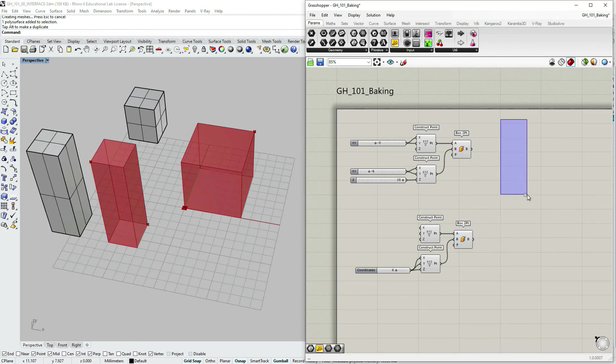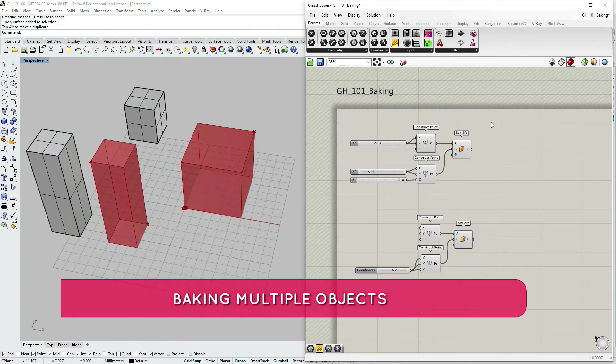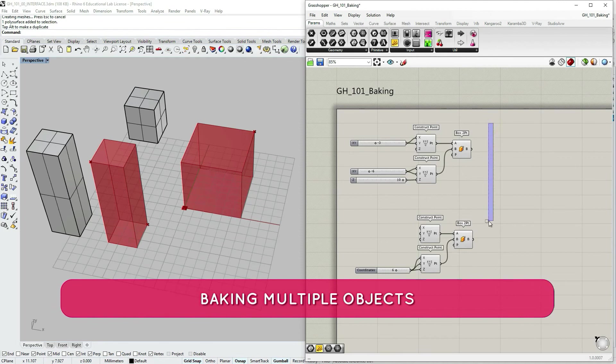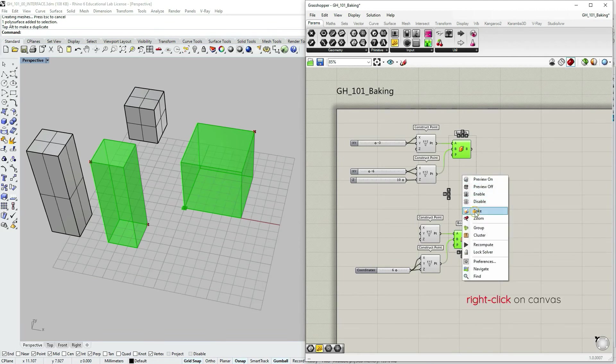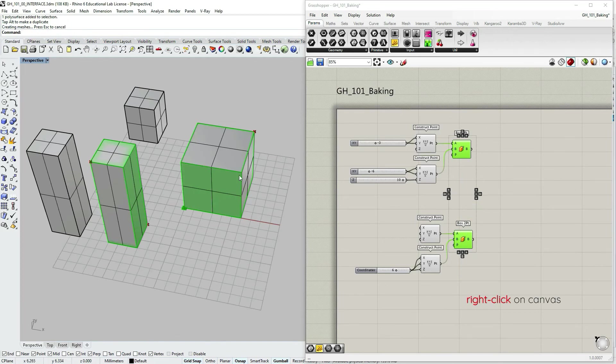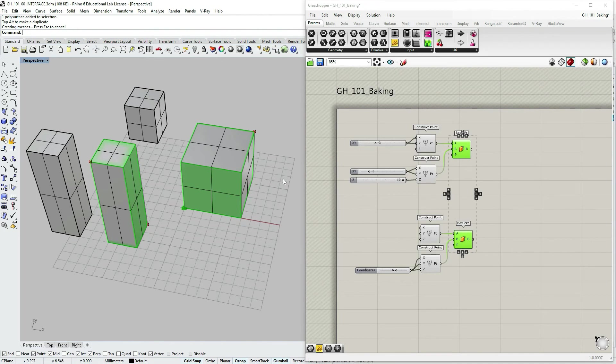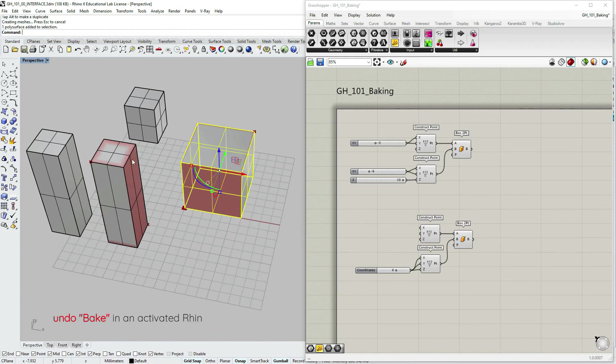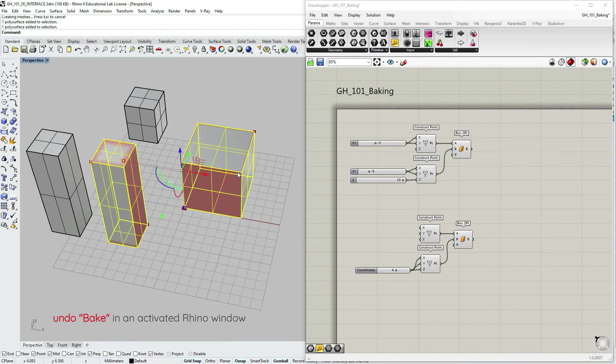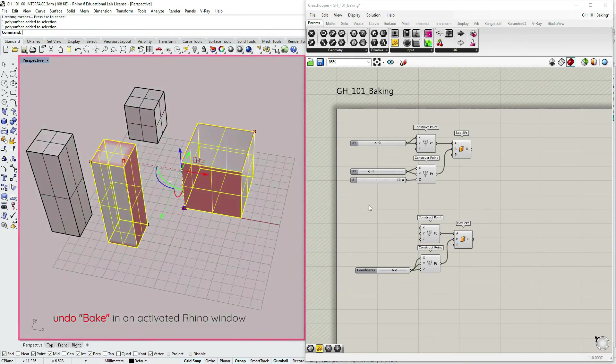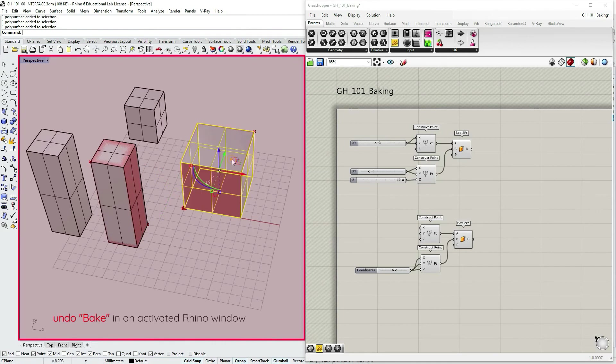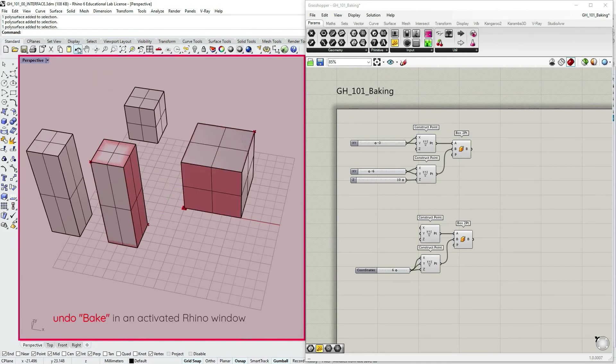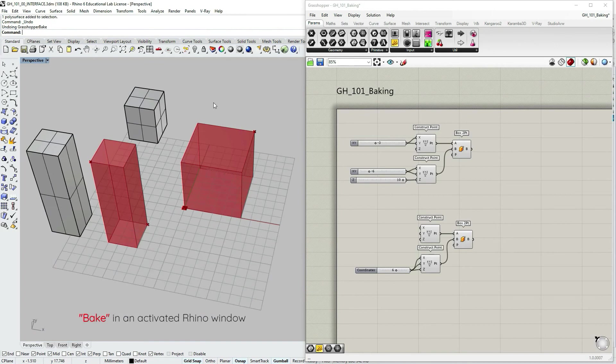If I want to bake multiple objects at once, I can select them and then right click on canvas and choose bake. And as you can see again, no attribute box opened up. I want to undo this command and if I want to undo bake, I have to undo it in Rhino environment. So activate Rhino window and choose undo or ctrl z.